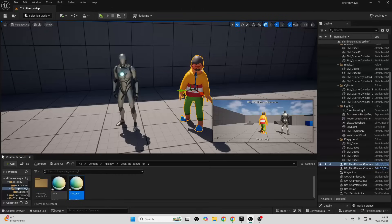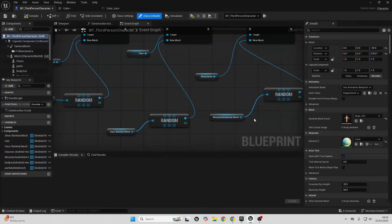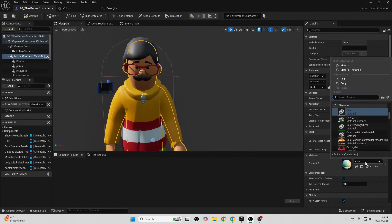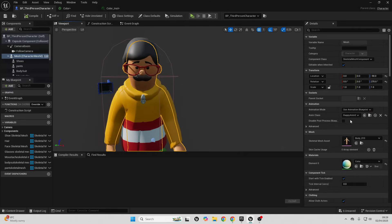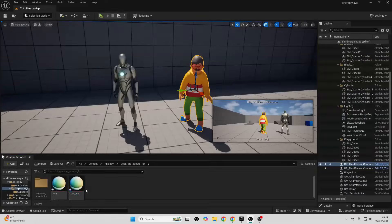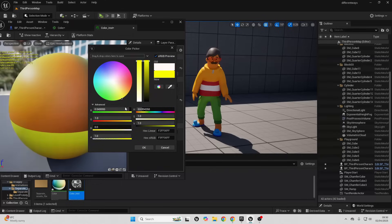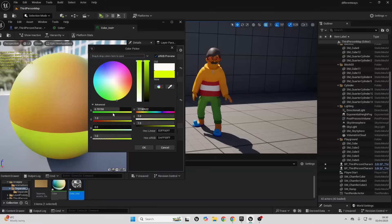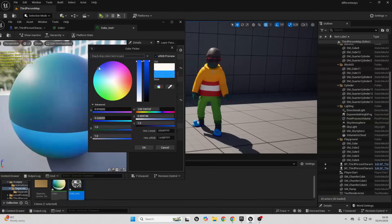If I open this up and go over to the global vector parameter values, I can determine the color. I'll make it so my character uses this color instance. And now I can easily change the color of this character to be any color that I want.